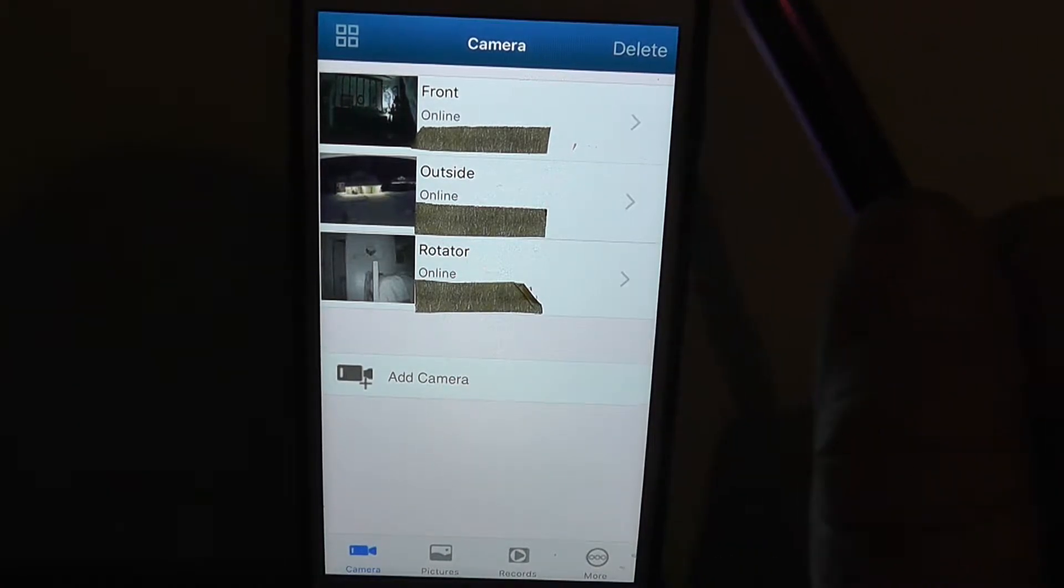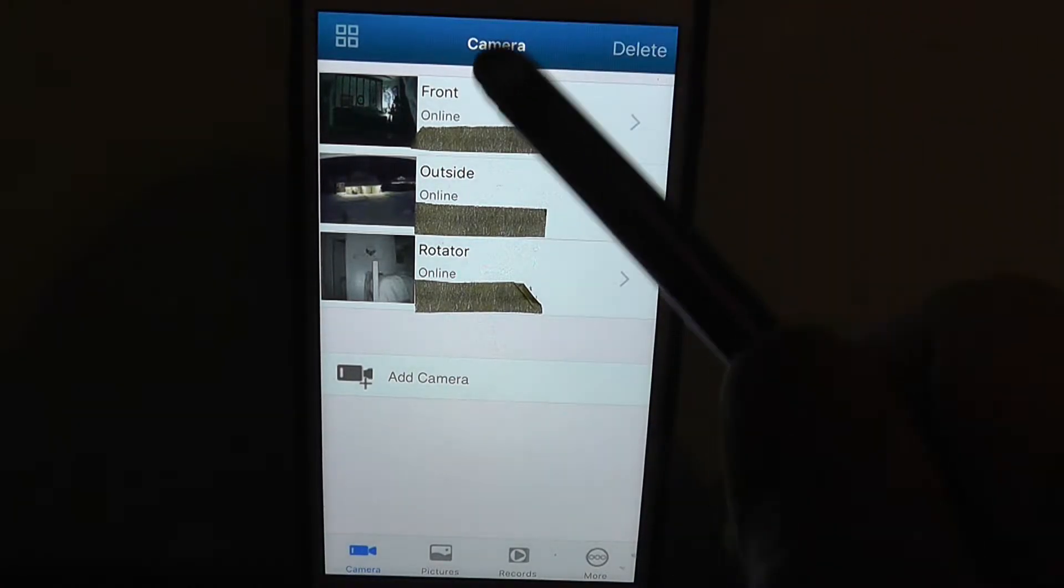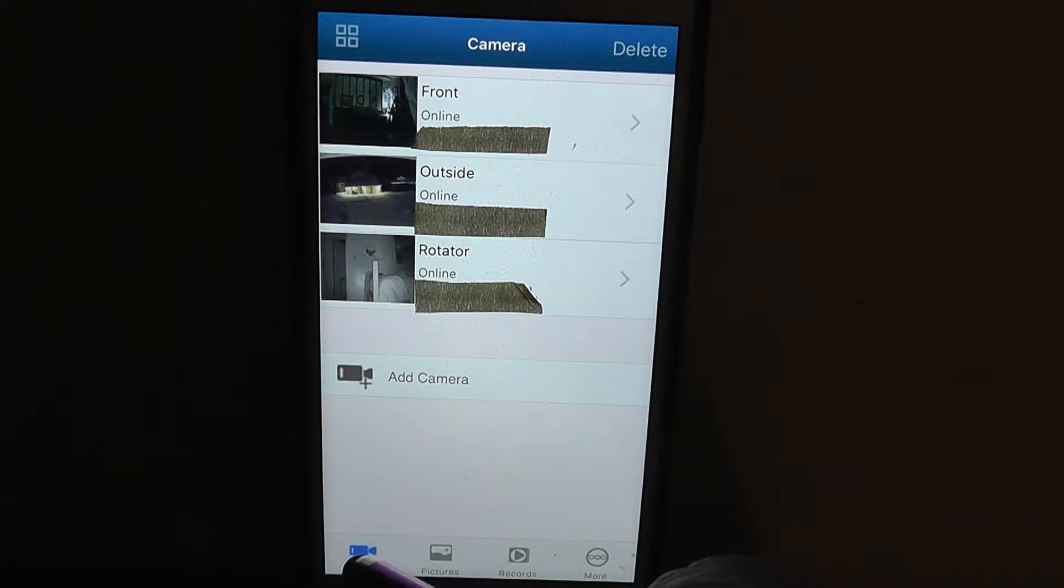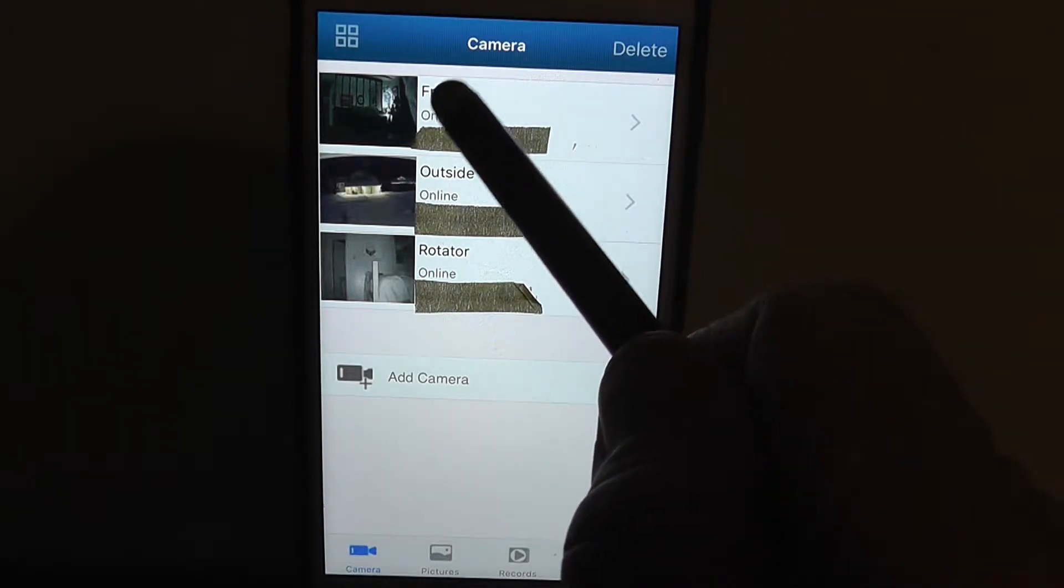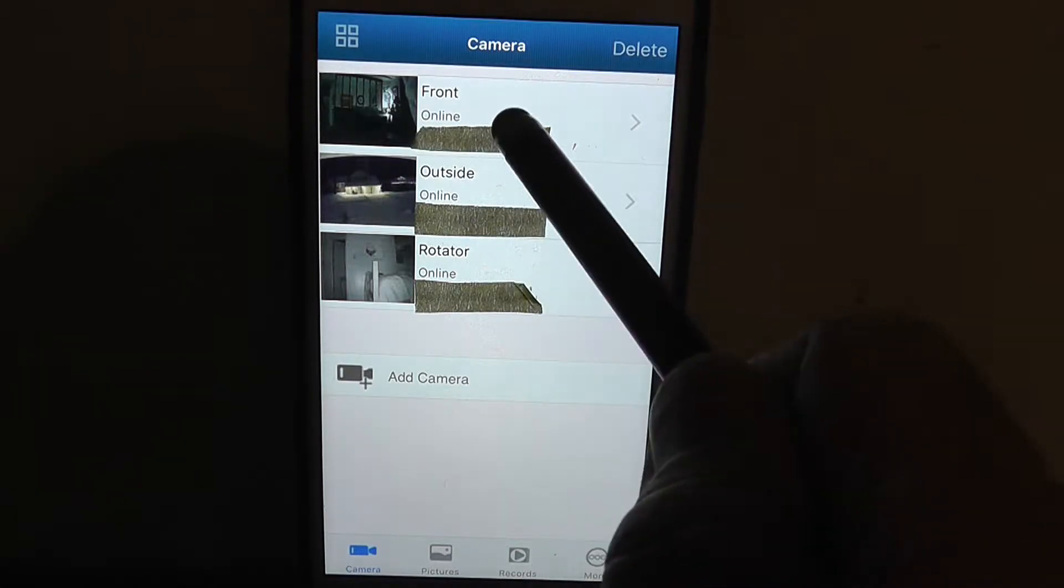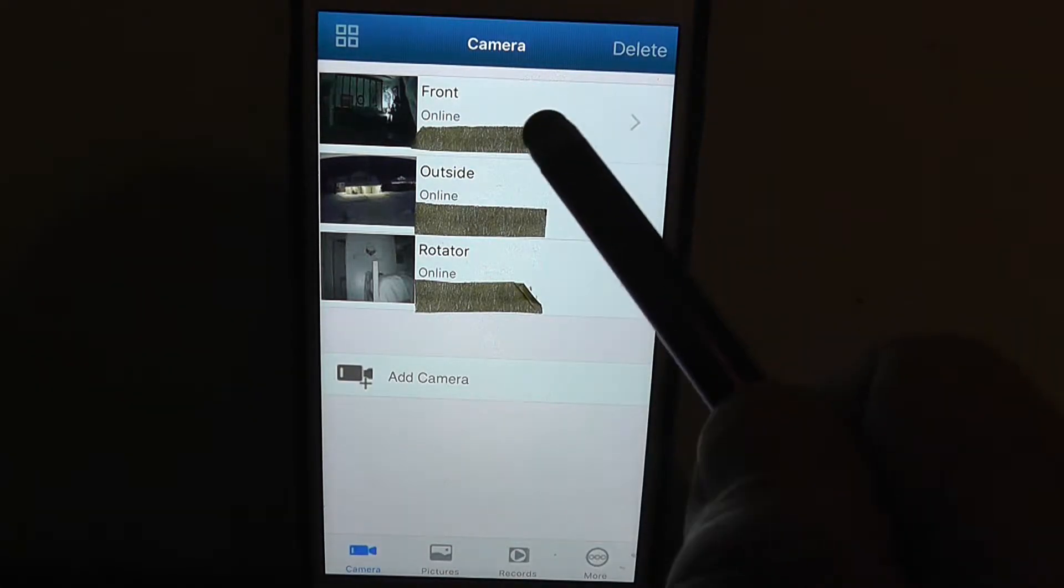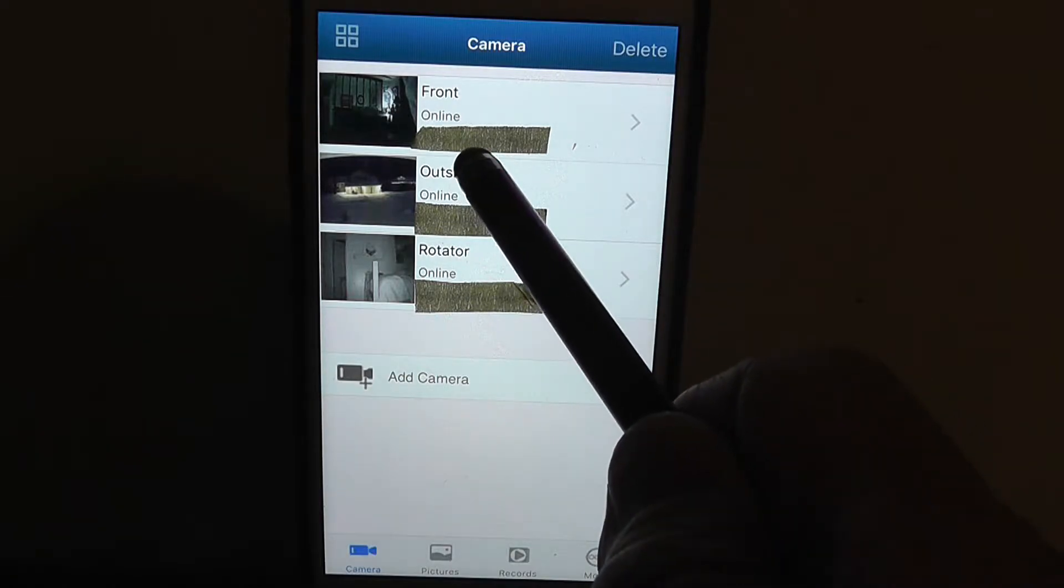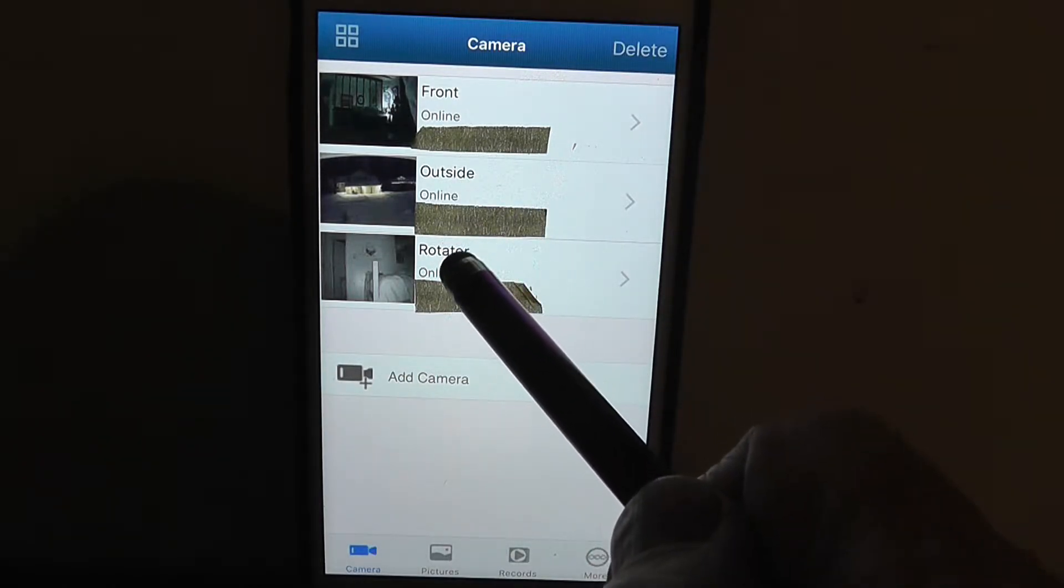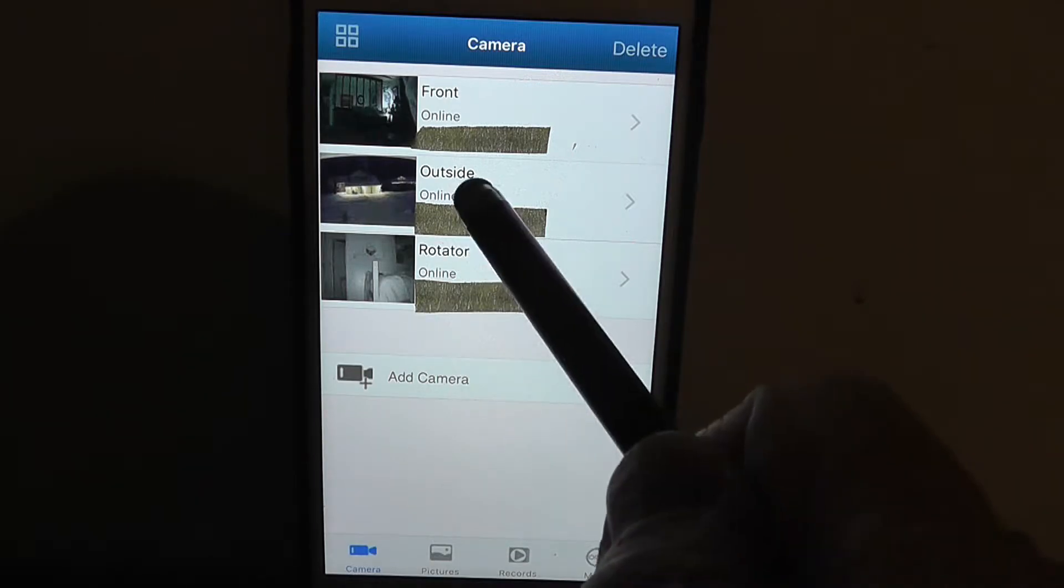Once you get your cameras up and running, this is the page you'll see when you hit your camera button down here. I've got this one named Front, and it's online. I've got a piece of masking tape there to block out the camera numbers for my own security purposes. I've got my outside camera and it's online, and my rotator camera is online also, but we're going to work with this outside camera.